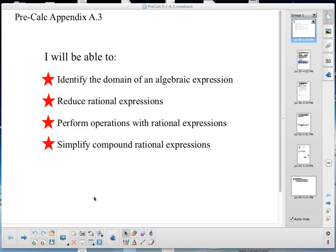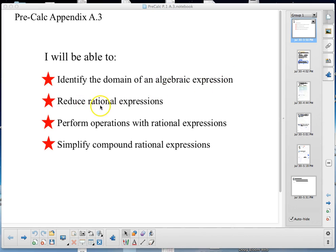Welcome to PreCalc, Appendix A3. After this section, I will be able to identify the domain of an algebraic expression, reduce rational expressions, and perform operations with rational expressions.